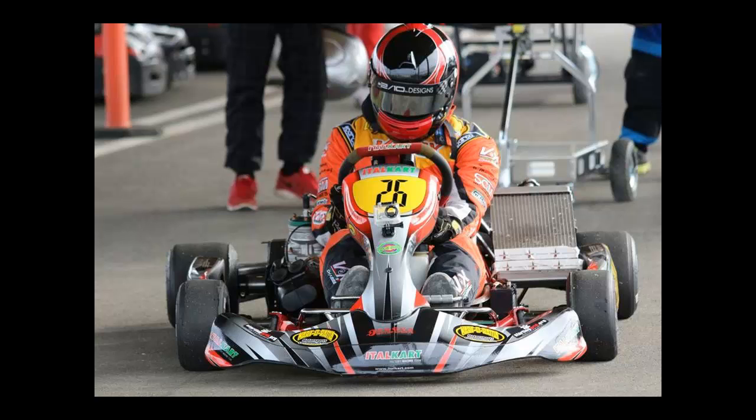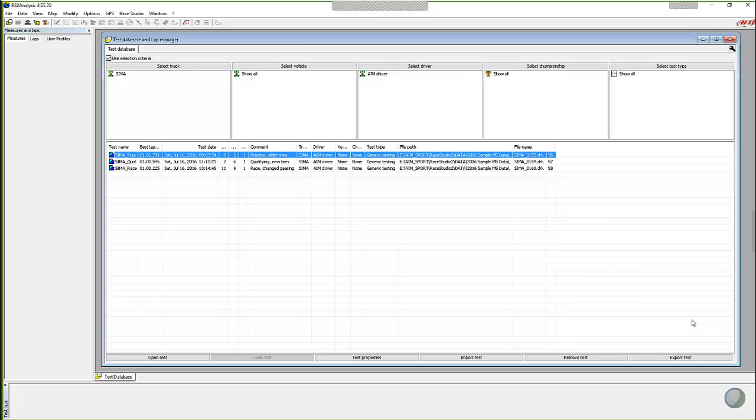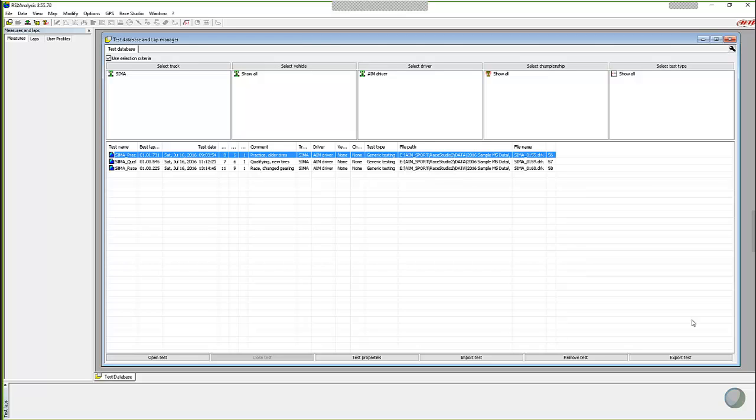So I'm going to turn it over to Roger. The first thing I always do when I get a chance to take a look at my data is I'm always trying to find out places where I can be more consistent. Because we know that the more consistent you are, the easier it is to find time. So maybe what we could do is open up a test and look at a session and just talk about where to find inconsistencies in data.